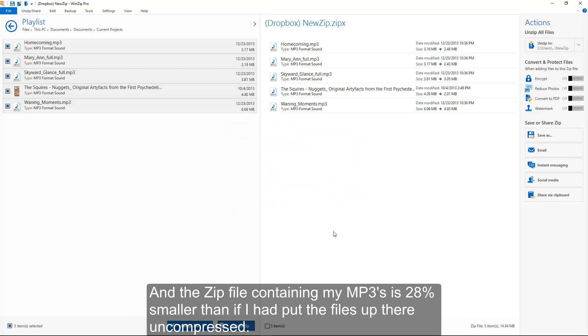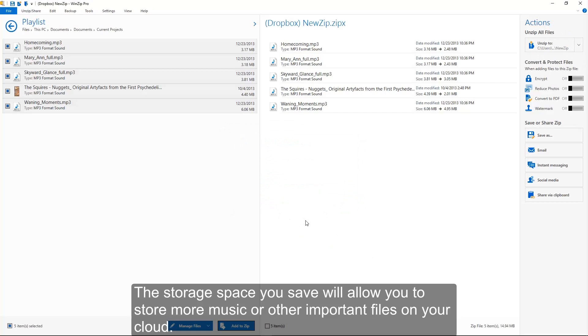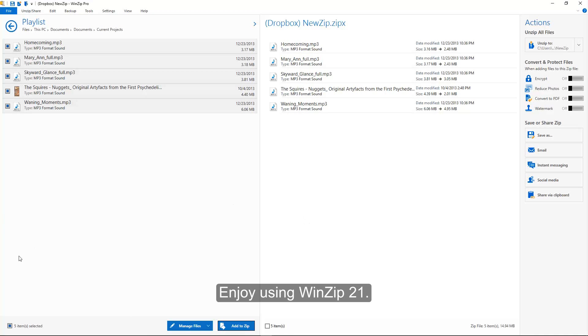And the Zip file containing my MP3s is 28% smaller than if I had put the files up there uncompressed. The storage space you save will allow you to store more music or other important files on your cloud. Enjoy using WinZip 21.